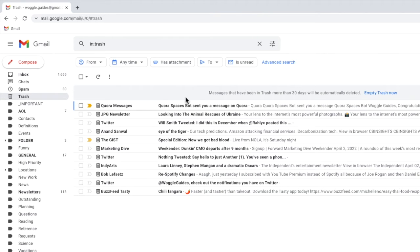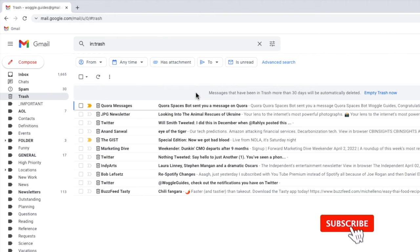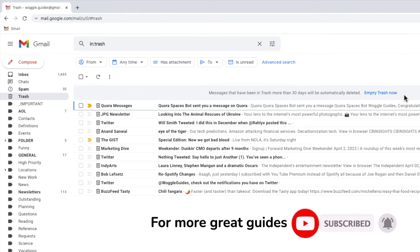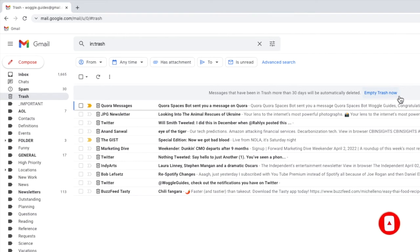Moving to the top of the trash folder you'll see there's a message that confirms emails will be automatically deleted after 30 days. If however you want to empty the trash bin immediately you can do this by clicking on the empty trash now link at the top of the page.